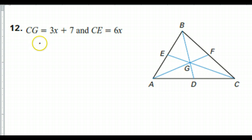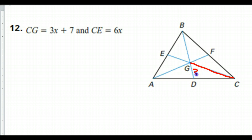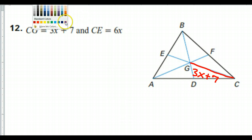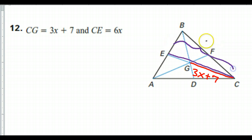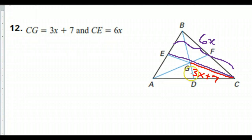I also had a request to do number 12. CG is 3x plus 7 — here's CG right here. CE is 6x — let's switch to purple. CE is the whole thing, so that entire length is 6x. There are two different ways to do this problem and I'm going to show both.